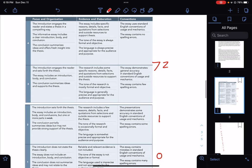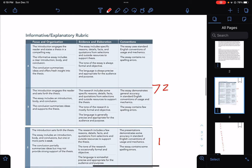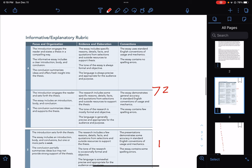This video is going to focus on student examples — what they did well and what they can improve on. Before we start, I'm going to go over the rubric. You're going to get a score for Focus and Organization, Evidence and Elaboration, and then Conventions.